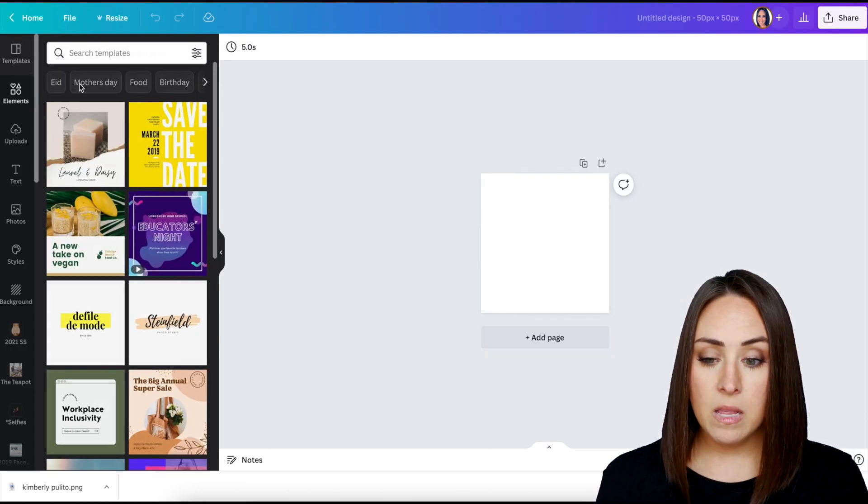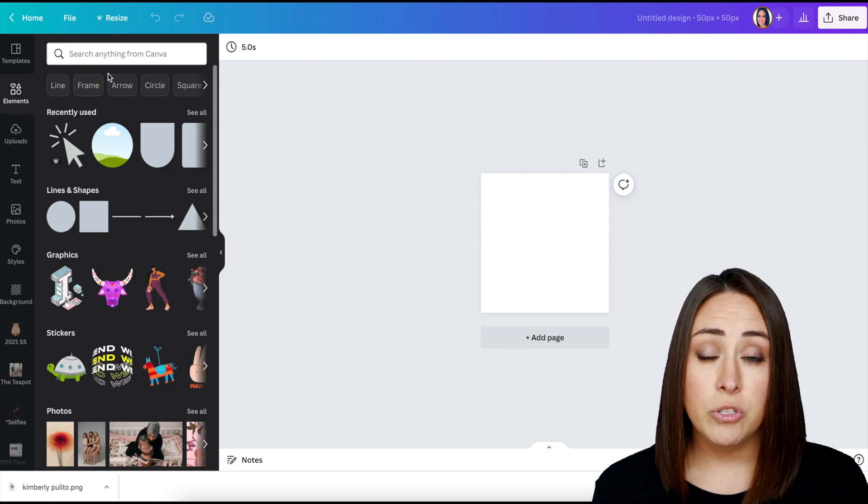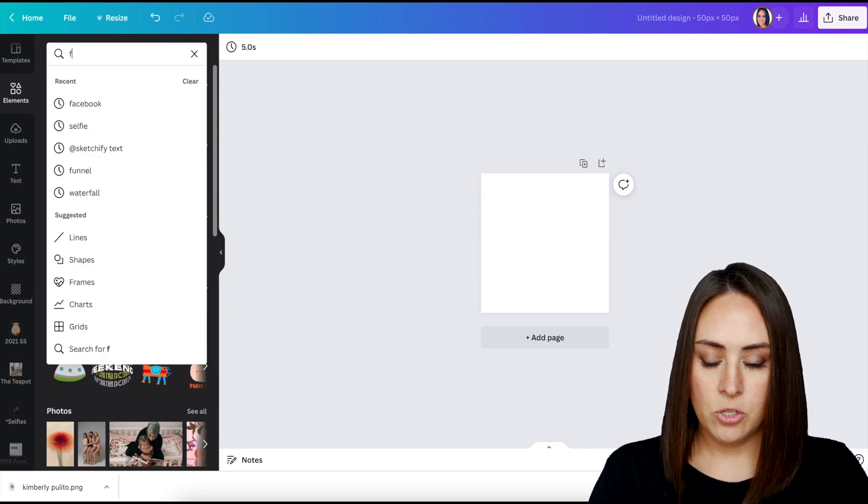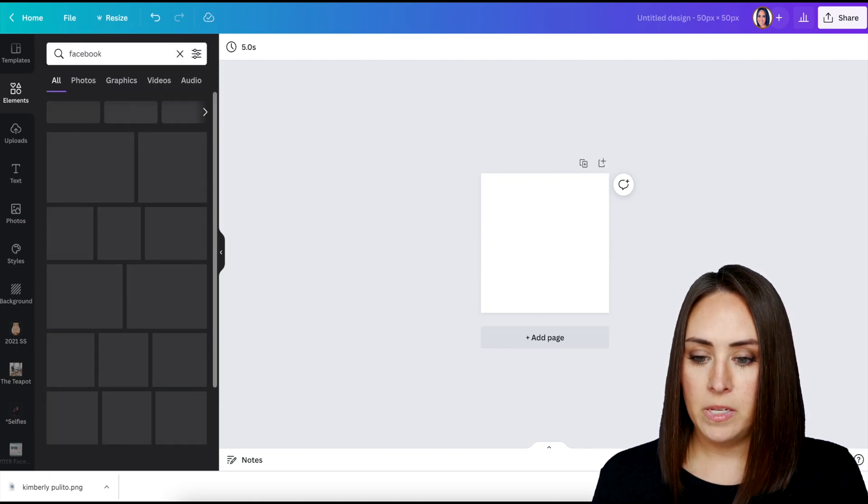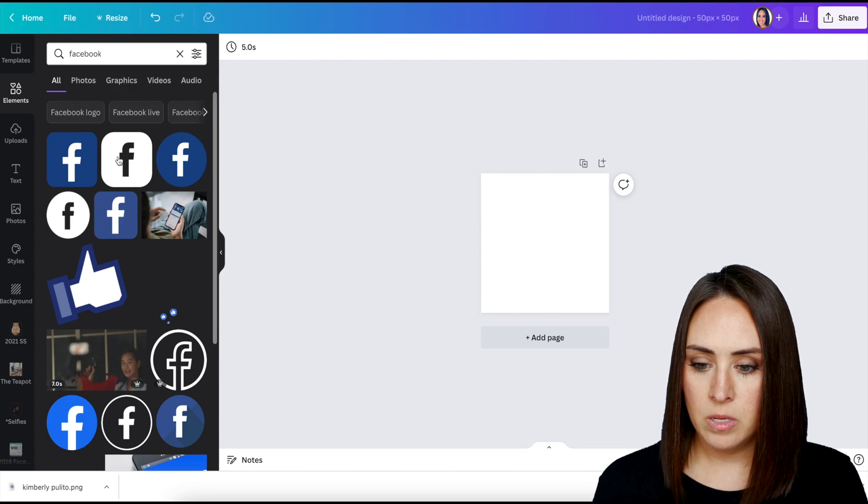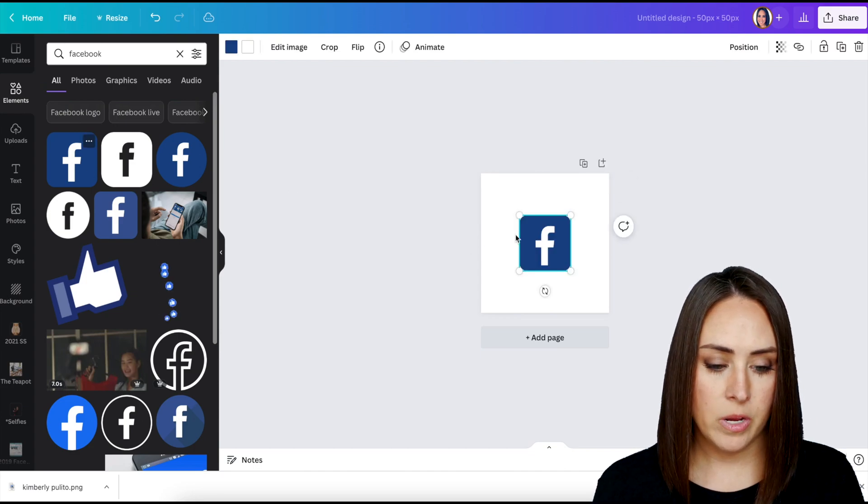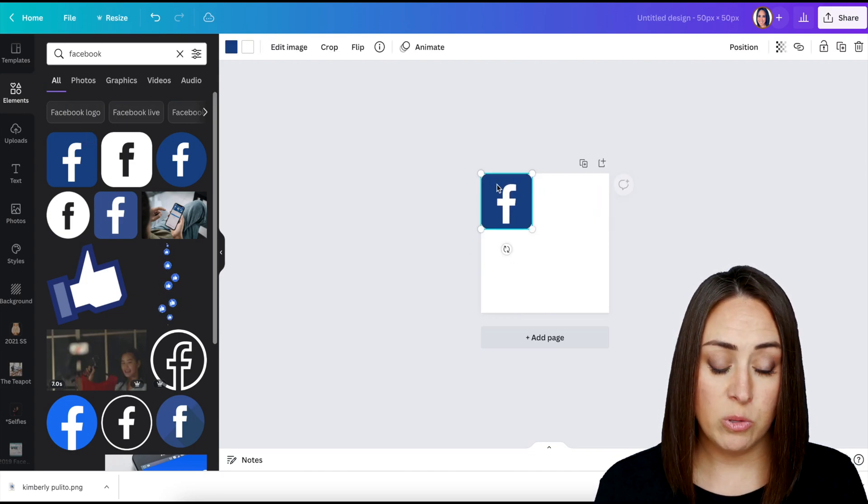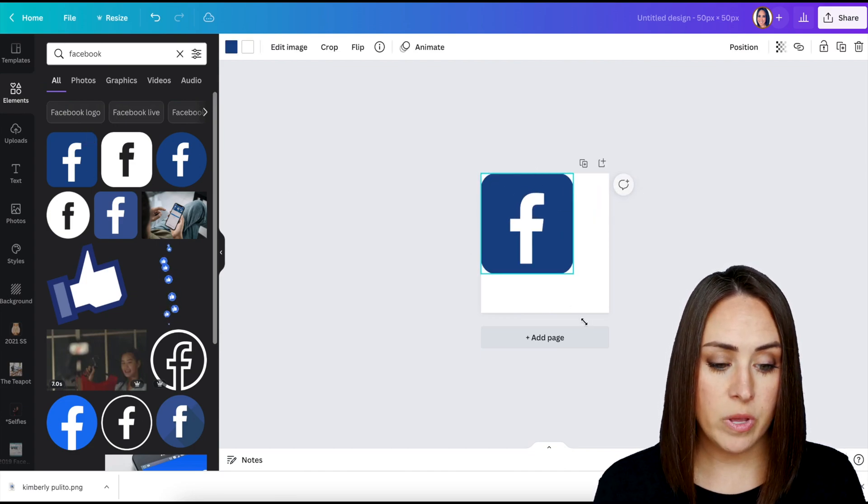You could choose this, however you want to do it. And then I'm going to search for Facebook. Go ahead and use the square one. If you want to use the rounded ones, you can.